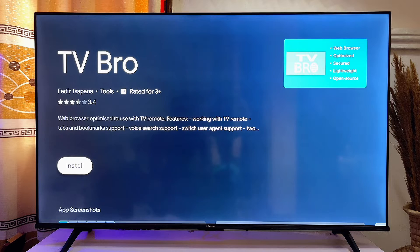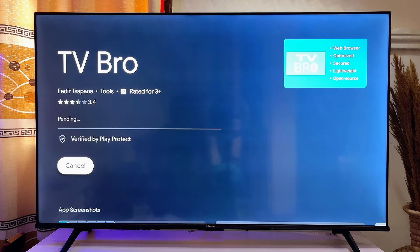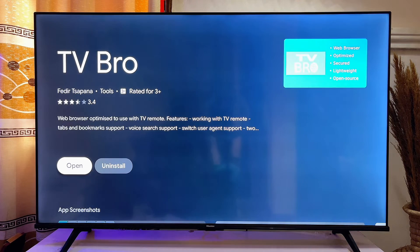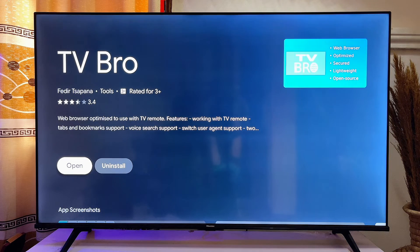Then go ahead and click on the install button to install this app onto your smart TV, and once that is done you want to go ahead and open up the browser directly from here.